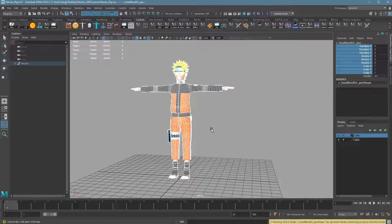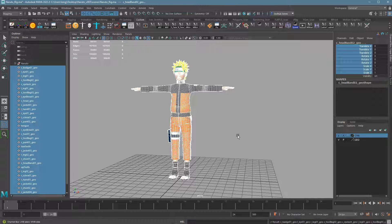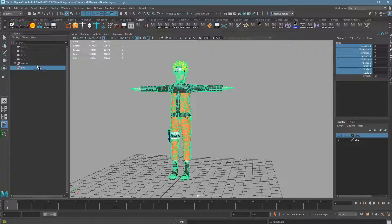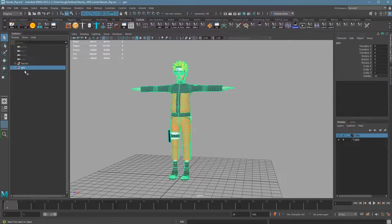At this point we've unlocked the mesh, frozen transformations, and deleted history with the mesh all selected. Now press Shift+P, which will pull out all that duplicated mesh outside of the actual model. Then press Ctrl+G to put it in its own new group. You can label it 'geo', 'mesh', 'mesh_HP' for high poly, or 'mesh_LP' for low poly — whatever you need. We should now have a complete set of duplicated mesh disconnected from the original rig in all ways.